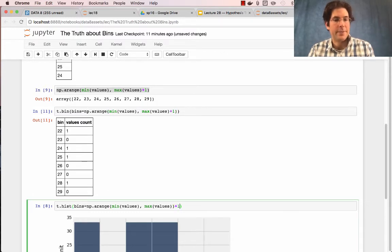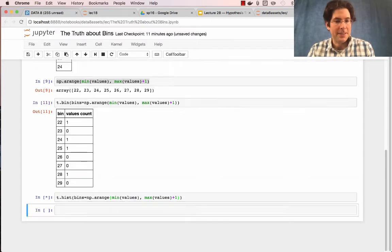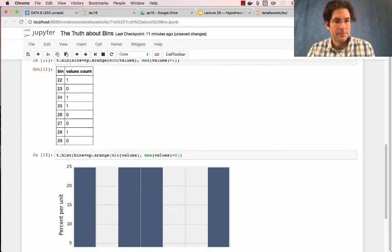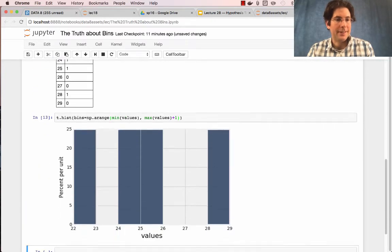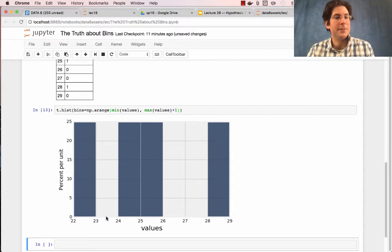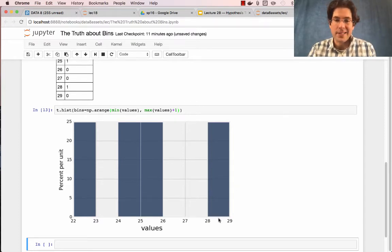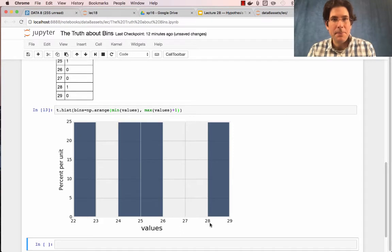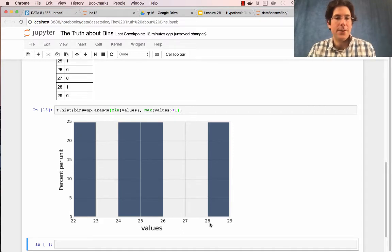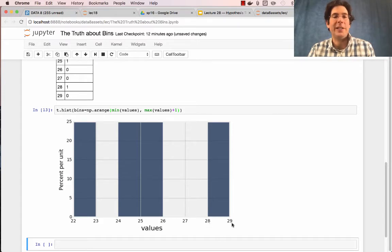I could draw a histogram by adding a plus one there. And I'll get 25% of the values fall in this range and 25 and 25 and 25. Now, this is a lie.